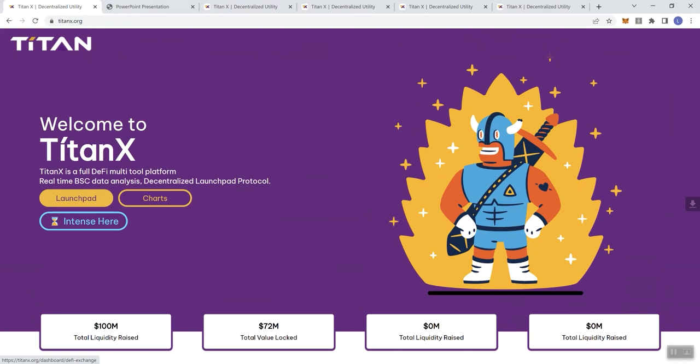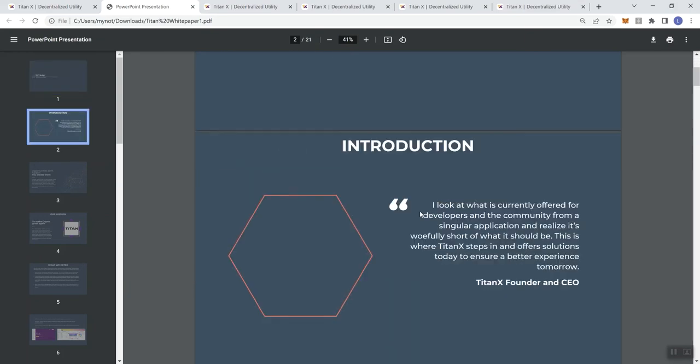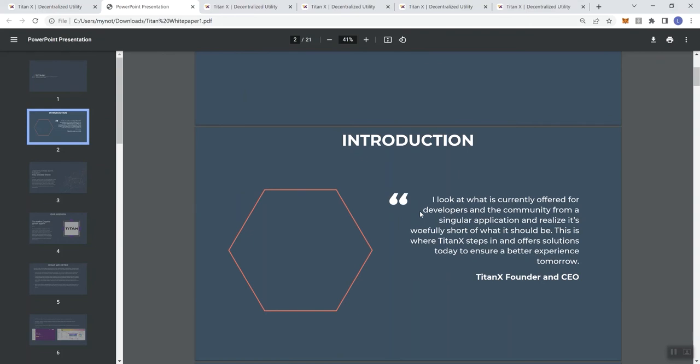So going into the PDF, the PowerPoint presentation, we'll take a look at this just because there's not a whole lot to go off of on the main page. I just want to go ahead and take you through some of the information that's in the white paper. So we'll do things a little bit different this time. Titan X is bridging the gap between developers and the investors with state-of-the-art utility. Keep in mind with this particular project, there's going to be several utilities already available at launch, which that in itself is already kind of unique.